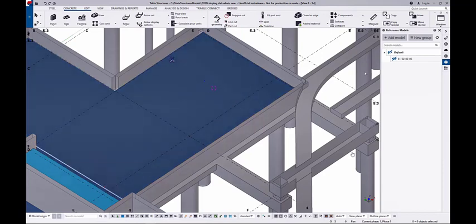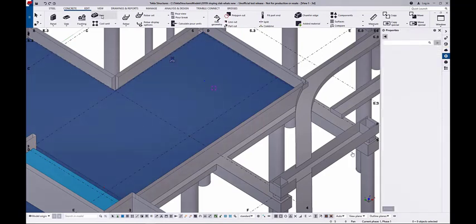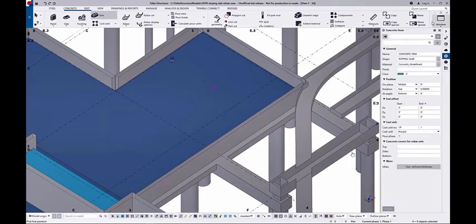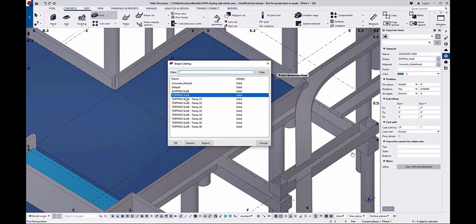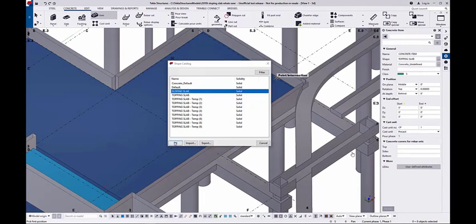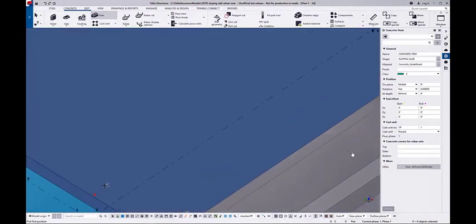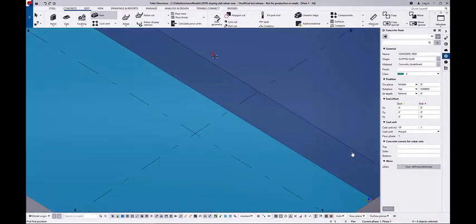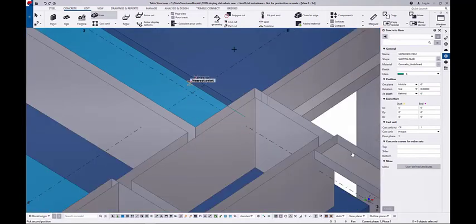Just to demonstrate that, I'm going to delete this item. And I'm going to go again onto the shape catalog, select Sloping Slab that I created, and reuse that to insert it into the model.